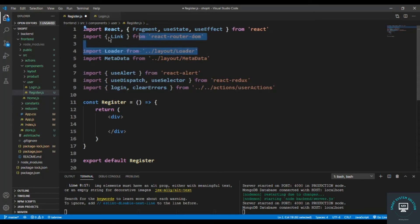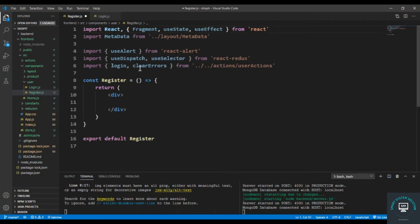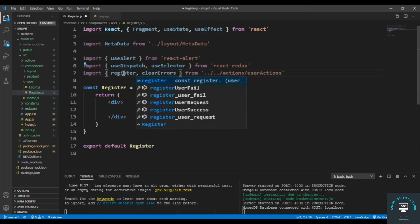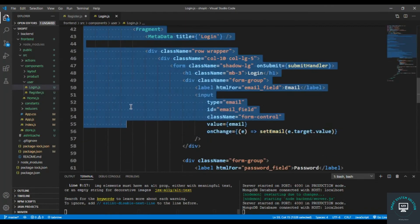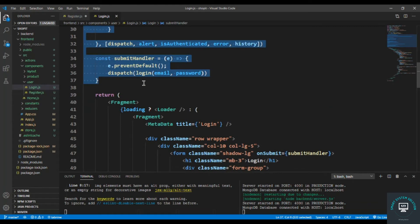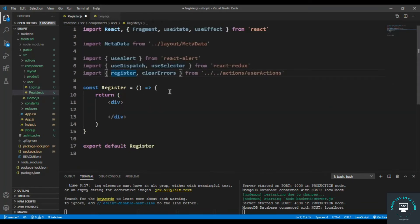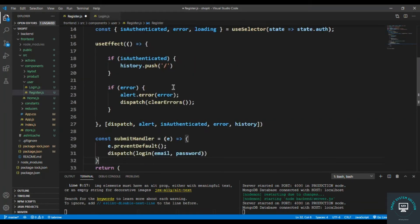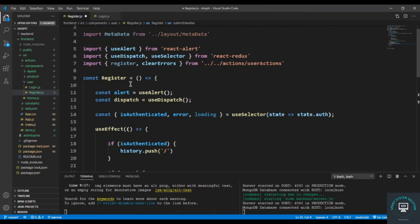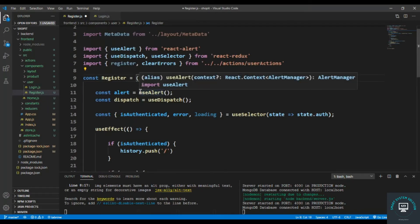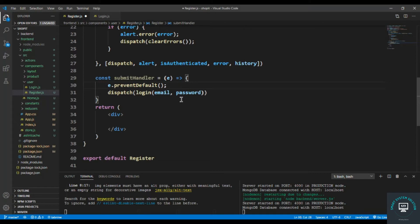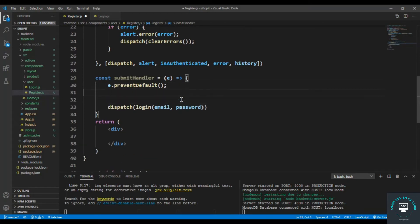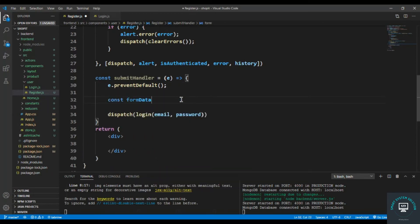In the submit handler I don't need the loader and I don't need the link. I'll pull out the register and the login code, copy the complete code, and in the submit handler after preventing default I have to create: const formData equals to new FormData.